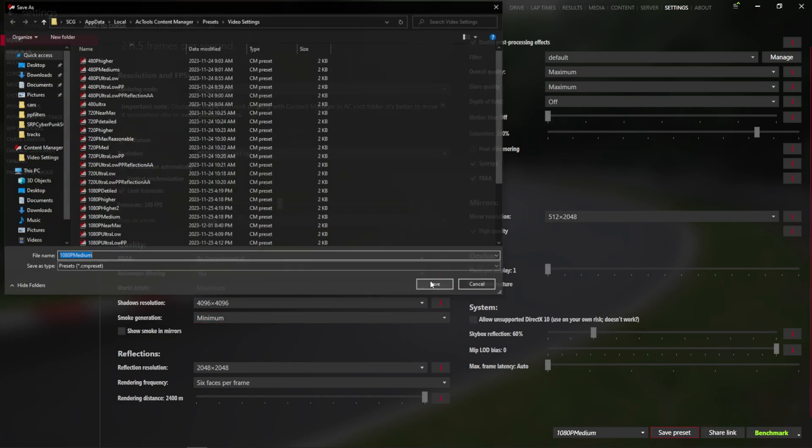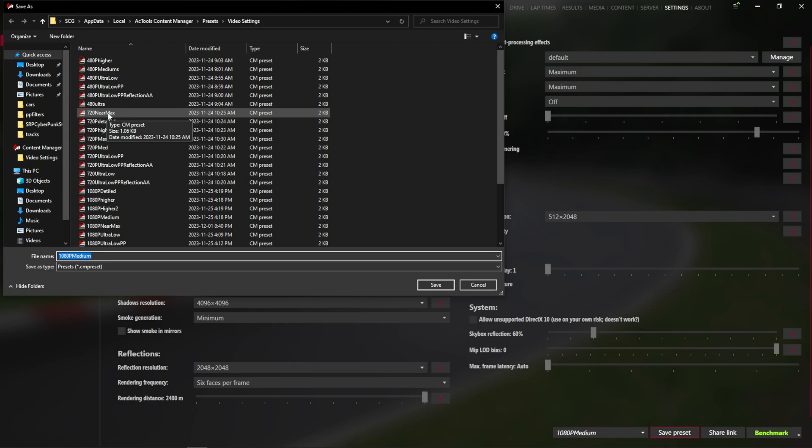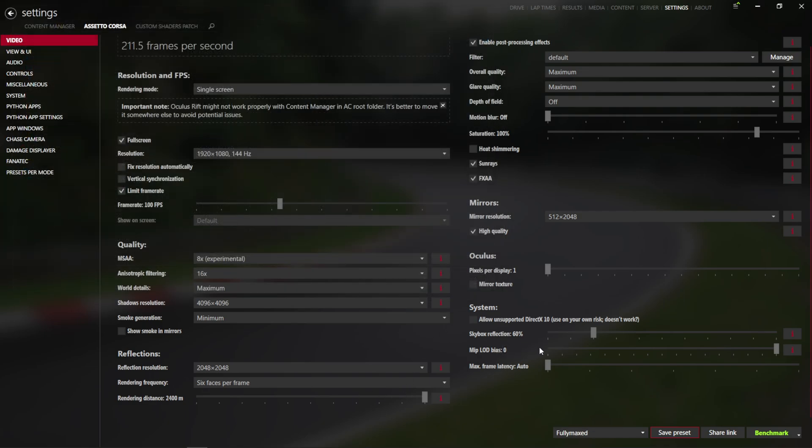I'm going to go ahead and save this for you guys as a fully maxed preset that you can download in the description.